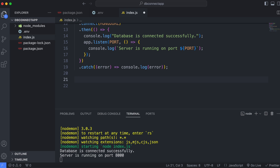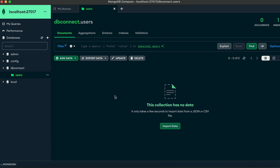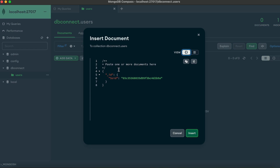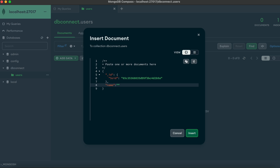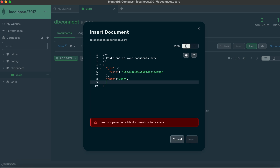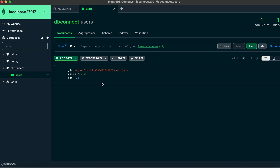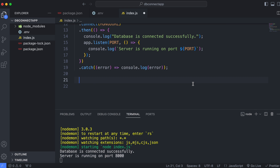Now let's write a simple program to get user data from the database. Go back to MongoDB Compass, click 'Add Data', then 'Insert Document'. Below the ID field, add a 'name' field with value 'john' and an 'age' field with value 12, then click Insert.